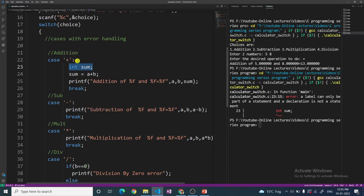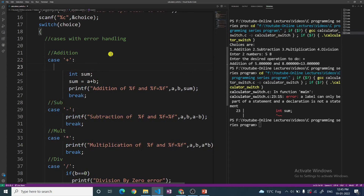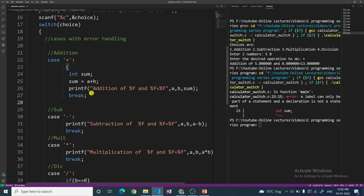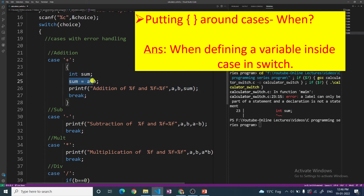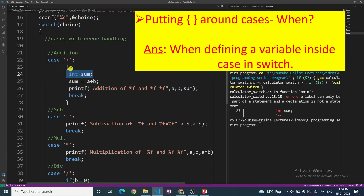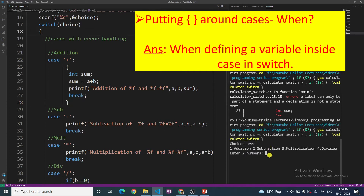The solution is to put curly braces around the case. You just put the curly braces and enclose everything inside them. Put int sum inside, and wherever sum is used, enclose all of that within the curly braces — from the point where it is declared to the point where it is used. Now see, the program is getting compiled.